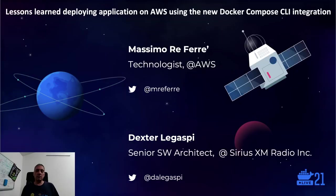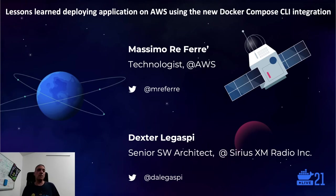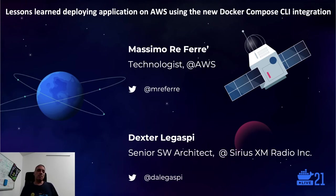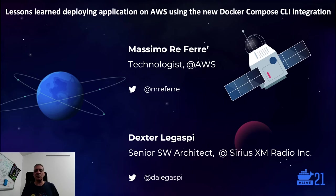My name is Massimo. I'm a technologist in the AWS container team, and here with me, there is Dexter, a senior software architect at Sirius, one of our customers. What I would like to do is go through a very quick introduction and leave the stage to Dexter to go into more details about what this technology could do for you.